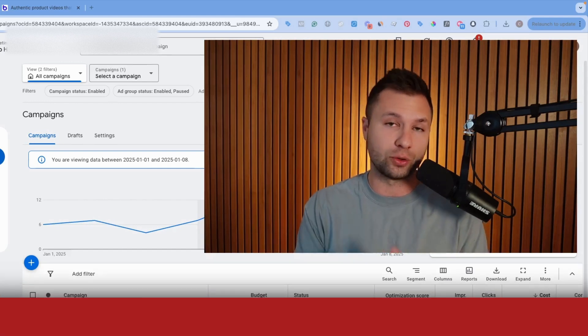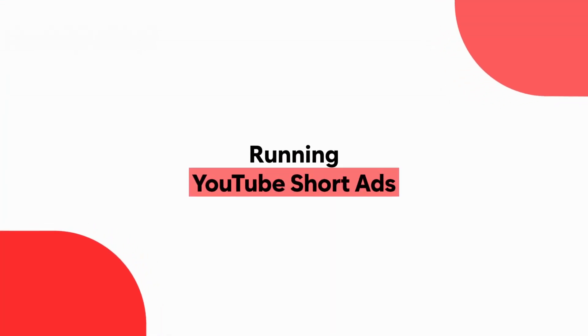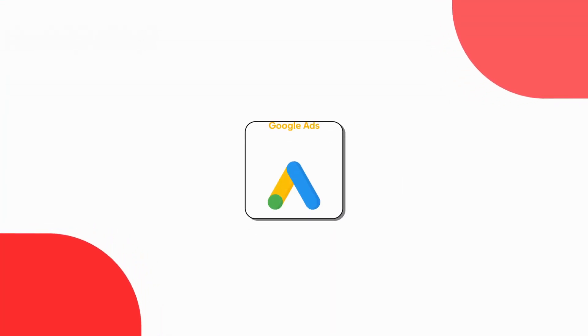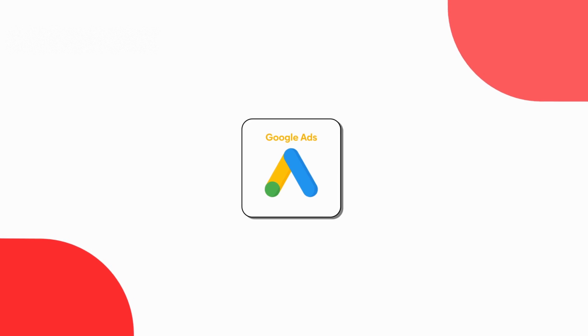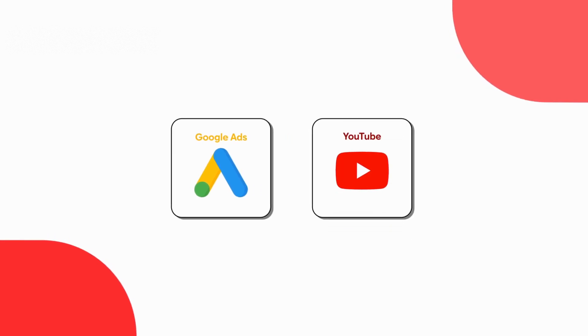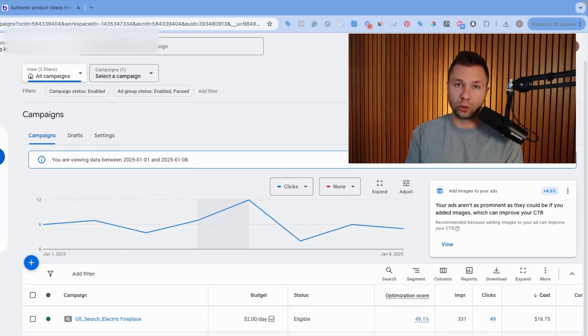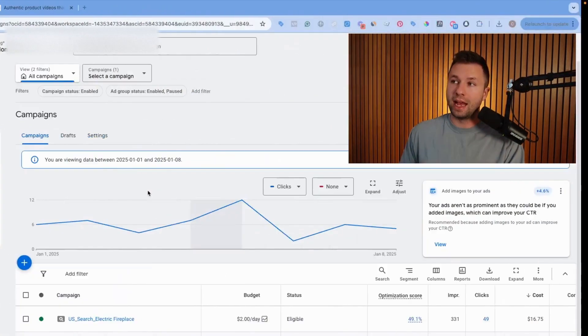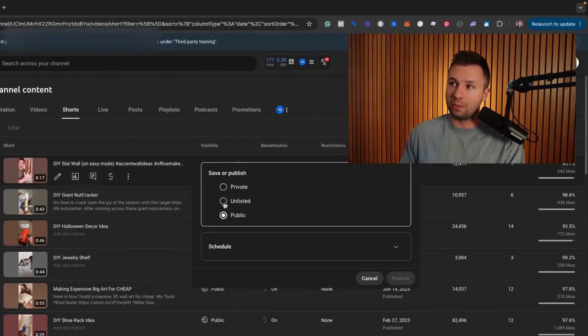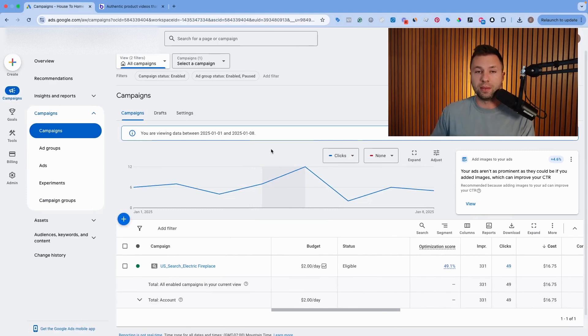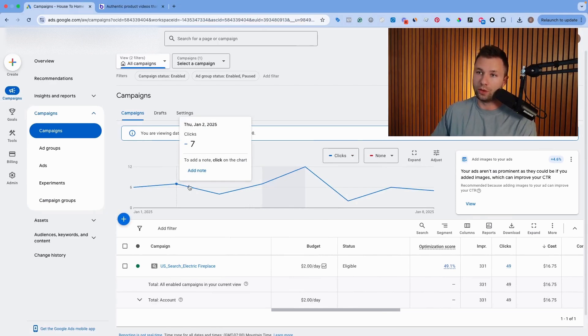So in today's video, I'm going to be showing you that strategy. Now, in order to run YouTube Short ads, you will need two things. You will need a Google Ads account, and then you will also need to have a YouTube account where you can post your YouTube Short videos. They don't need to be public. You can run them as what's called unlisted. Now, let's actually jump in on how to do this.